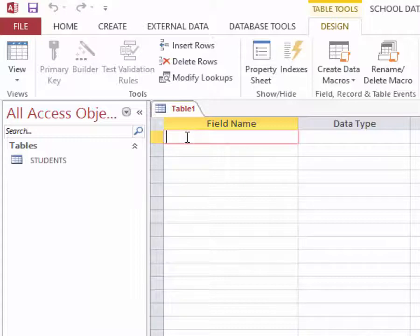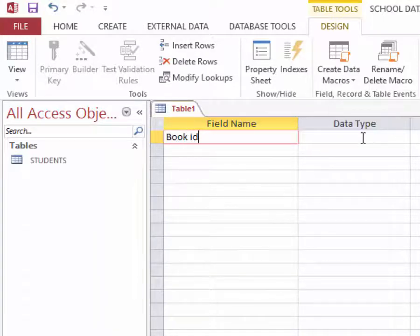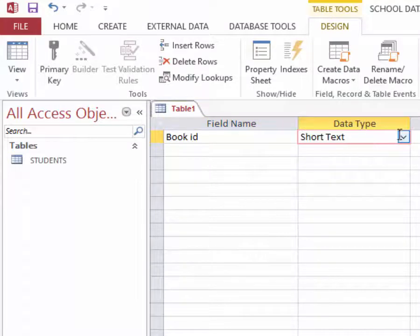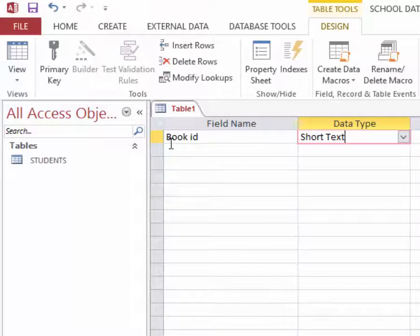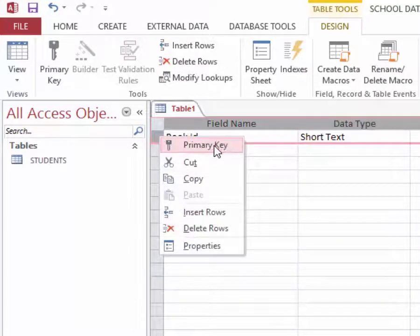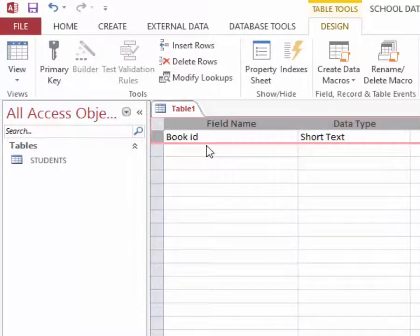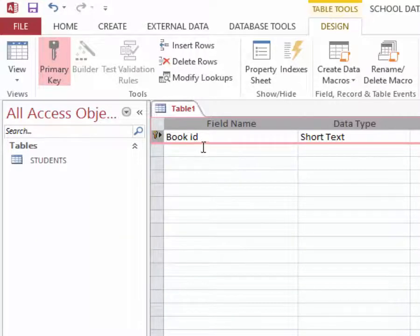Then in the table design I will write my first field of course that must be a primary key. So I will write book ID of data type short text because I want it to contain alphabets and numbers. Then I will click this first field and make it primary key, meaning we won't be having two books with the same book ID number.